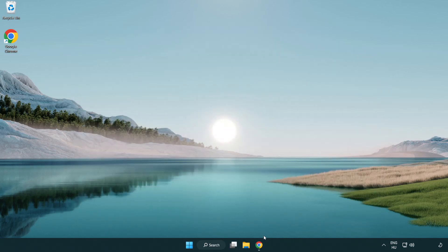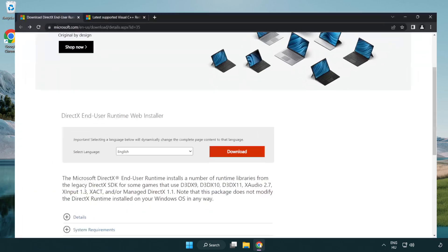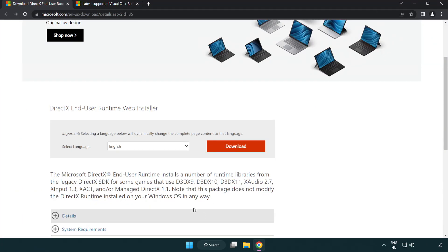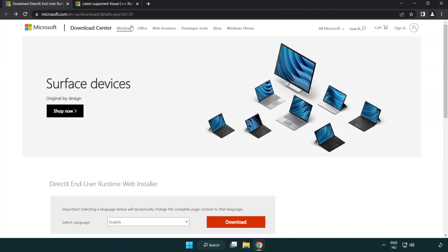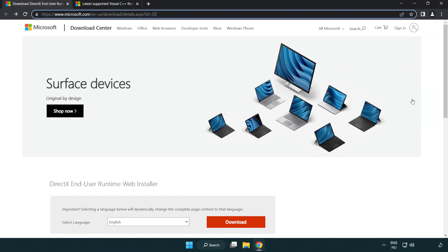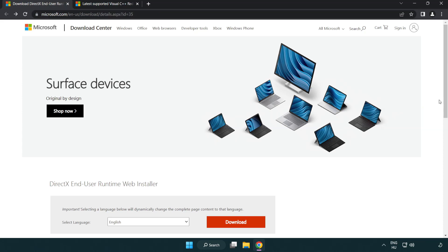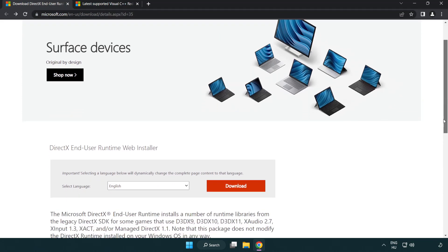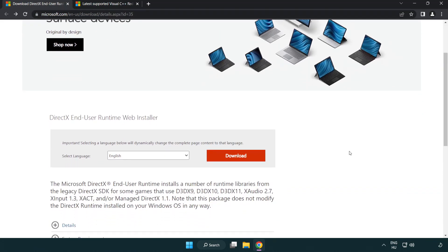Open Internet Browser. Go to the Website Link in the Description. Click Download.